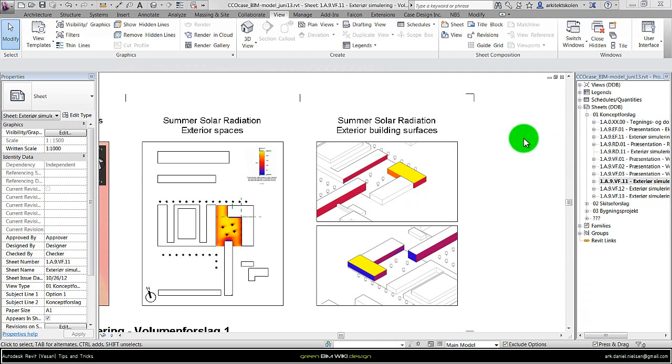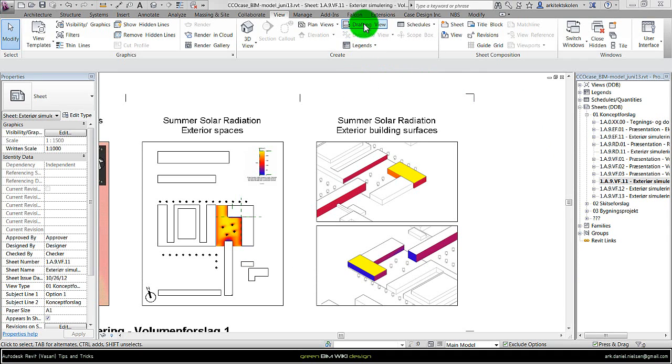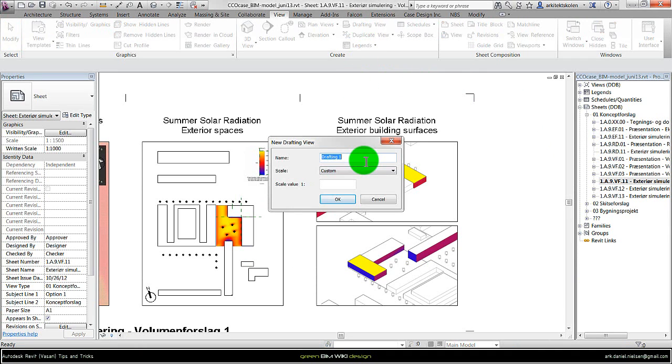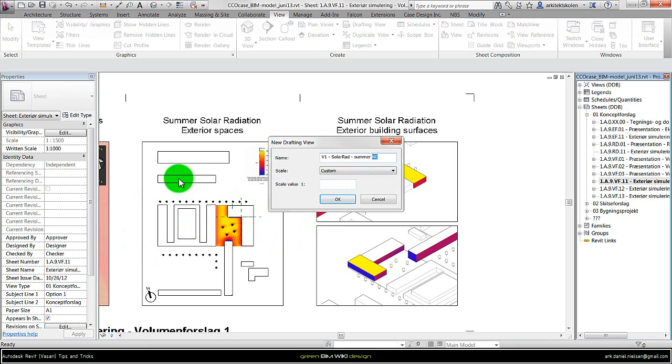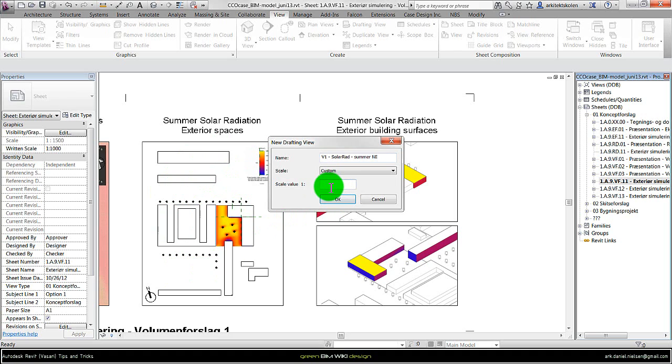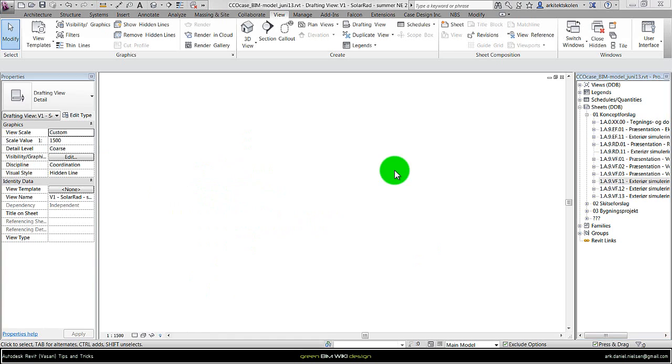Back in Revit, I create a new drafting view, giving a logical name. For example, option 1, and what it is, Solar Radiation, and it's the summer of the orientation of north-east. And then it's easier to control the size of the image if I want to have another scale at a certain point, to have it as the same as the other ones I have created earlier of the top views. So, 1500 in this case. And then OK. Then we have a totally blank drafting view.